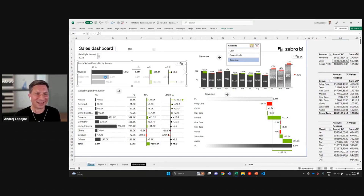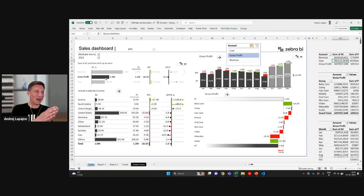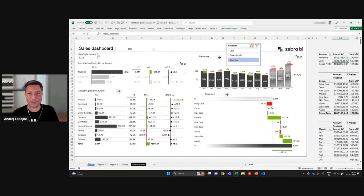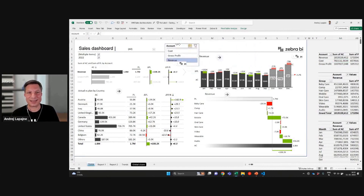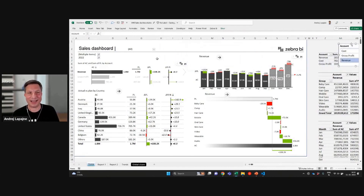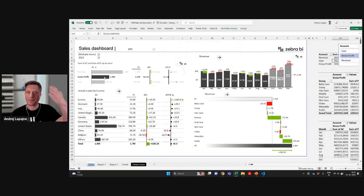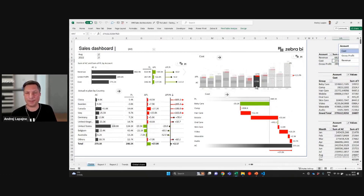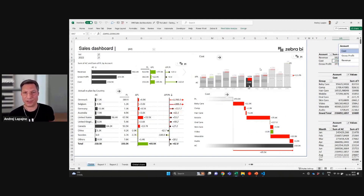Zebra BI visuals are now not just output — not just charting and drawing things — but they're also controlling pivot tables and slicers at the same time. This is how you achieve it. You can remove all those slicers from your Excel dashboards, hide them somewhere, and simply allow users to click directly on the chart. I believe this is a much better experience than clicking on slicers.